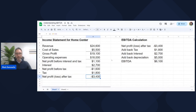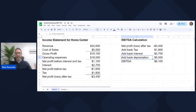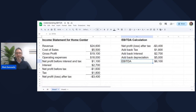So how would we calculate EBITDA? We would start with our earnings, which is our net profit after tax, and work backwards. Add back tax, add back interest, add back depreciation. And that is our EBITDA: $6,100.